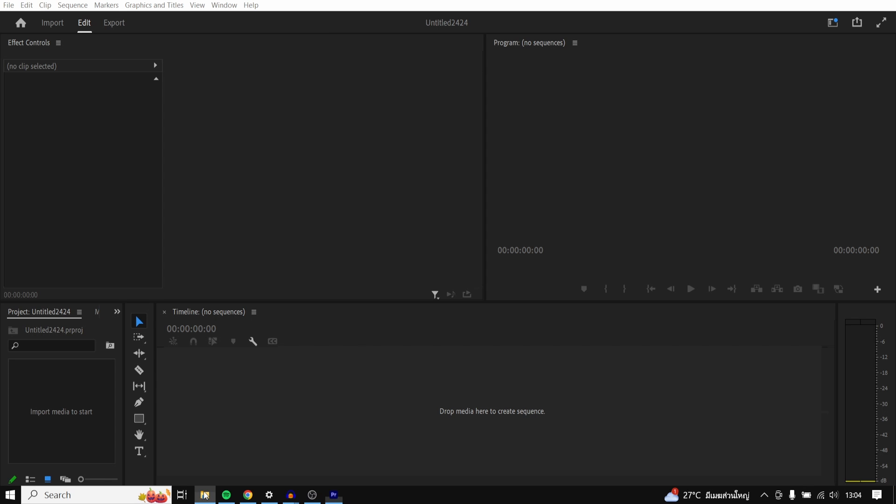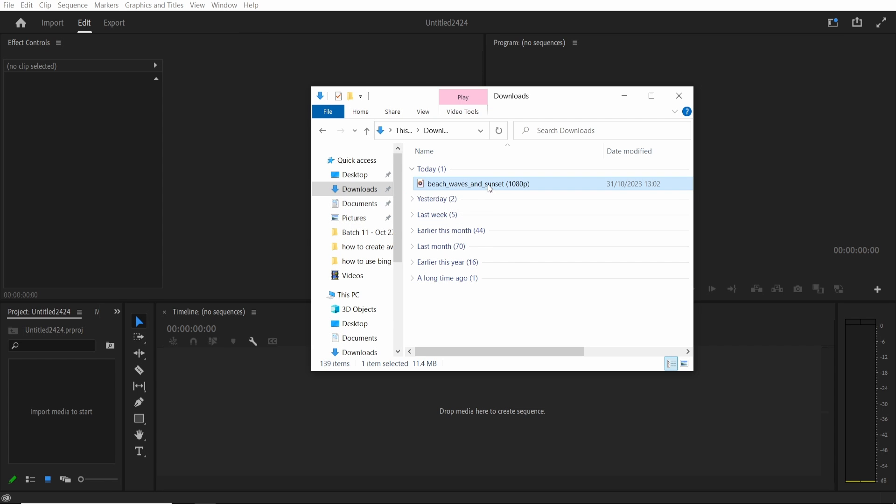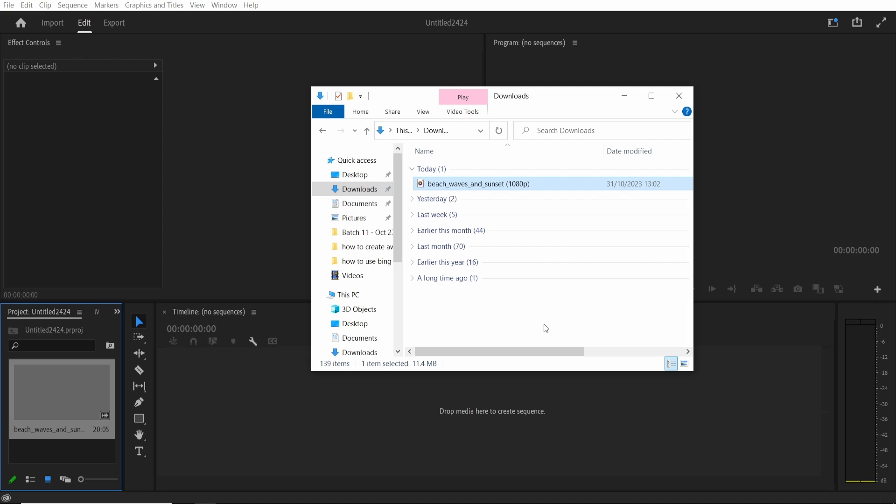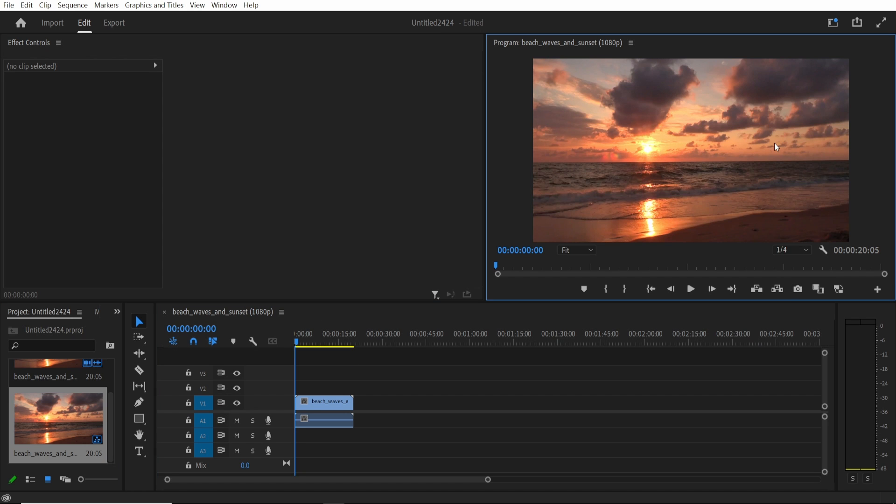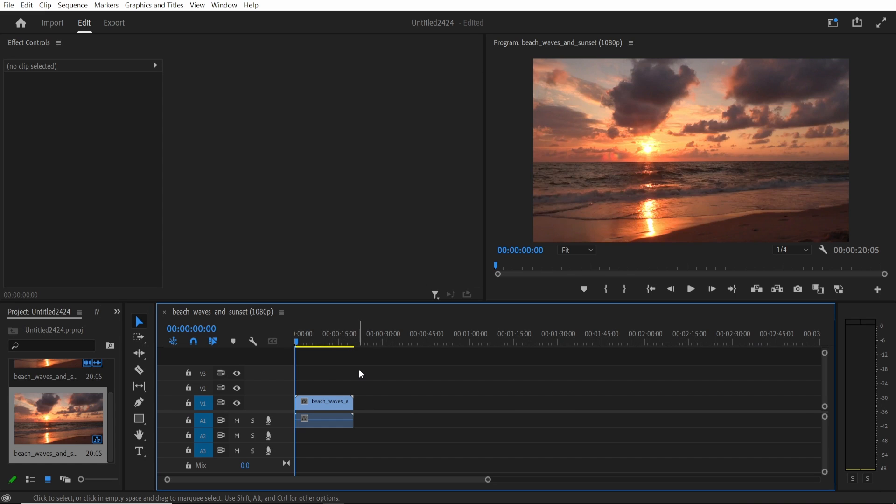First what you need to do is find your clip and drag it onto your Premiere Pro timeline. I'm using this royalty free clip as an example and I'm going to bring the quality down as well so we don't get any lag.